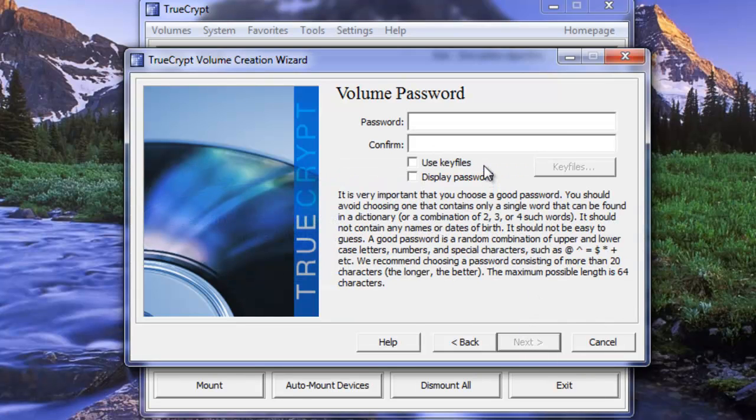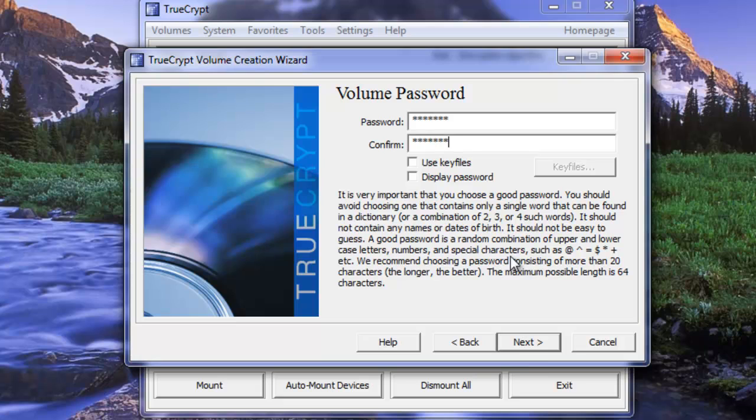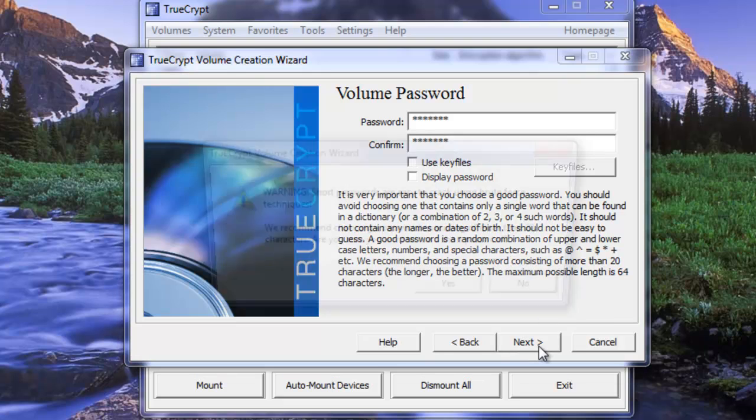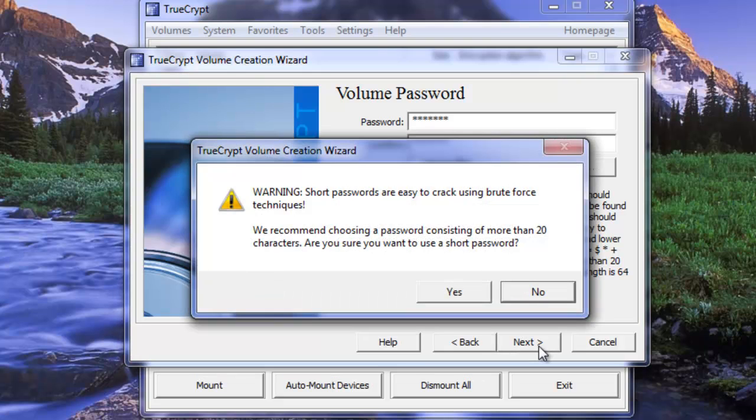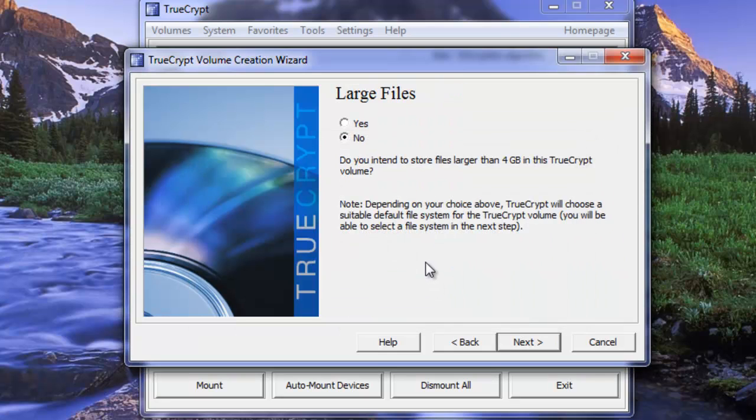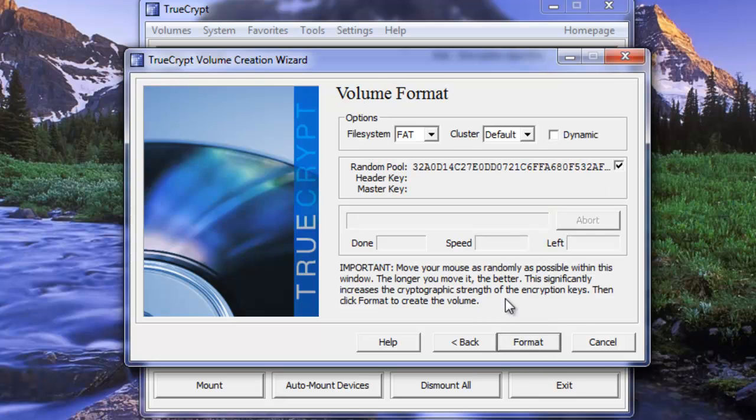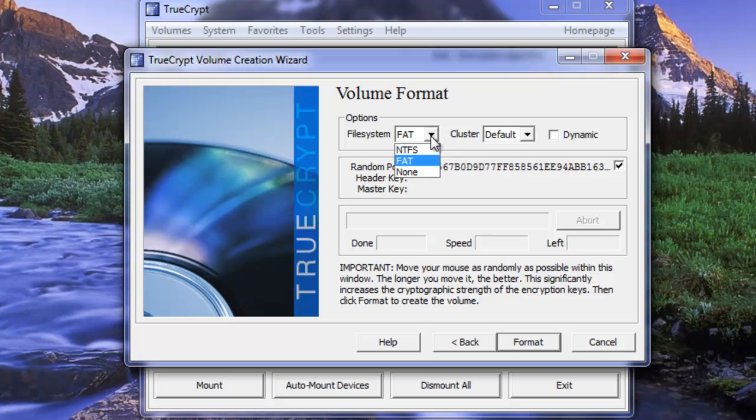We want to put our password in. We want to retype our password. And it's going to pop up a little error here. I should say a warning because my password is not that long. So we're just going to say yes to that. I would recommend a nice long password. So are there going to be any large files on here larger than 4 gigabytes? No.